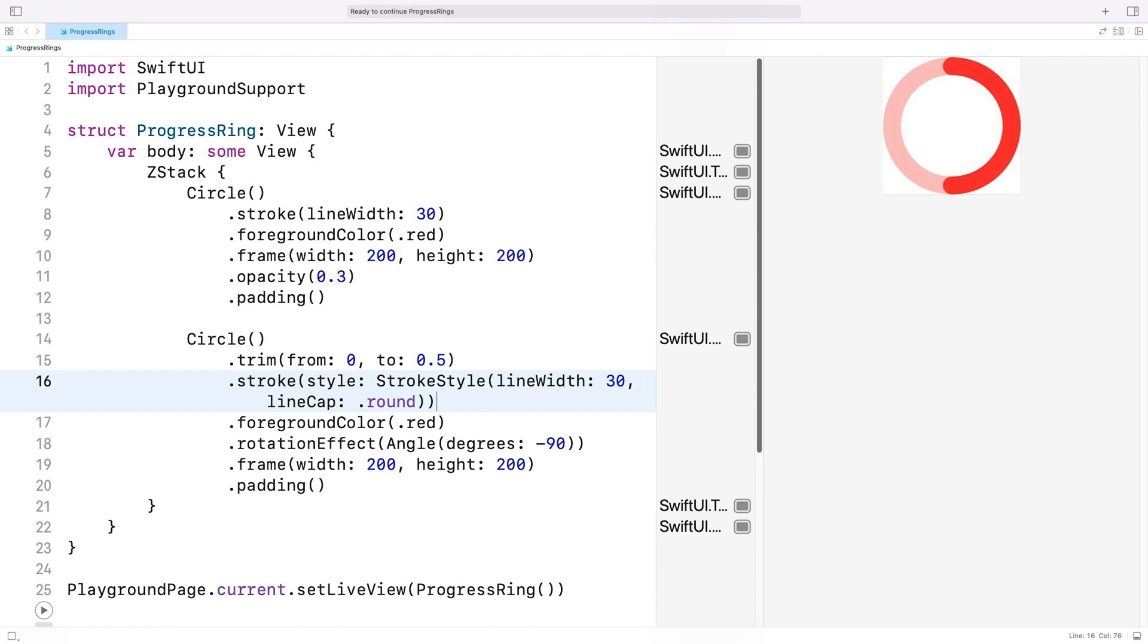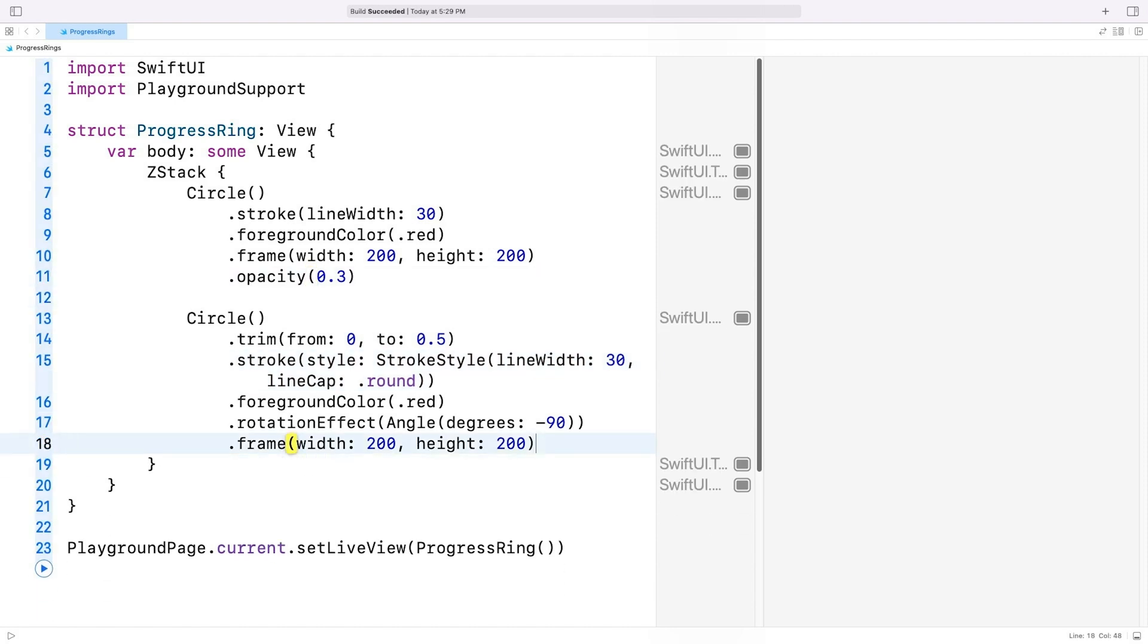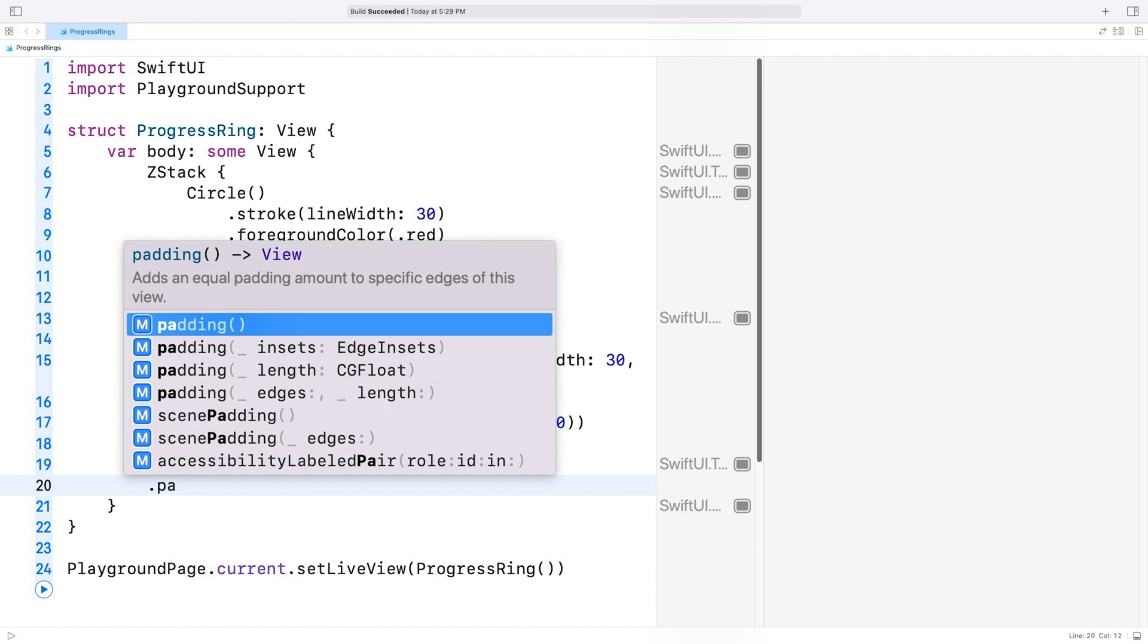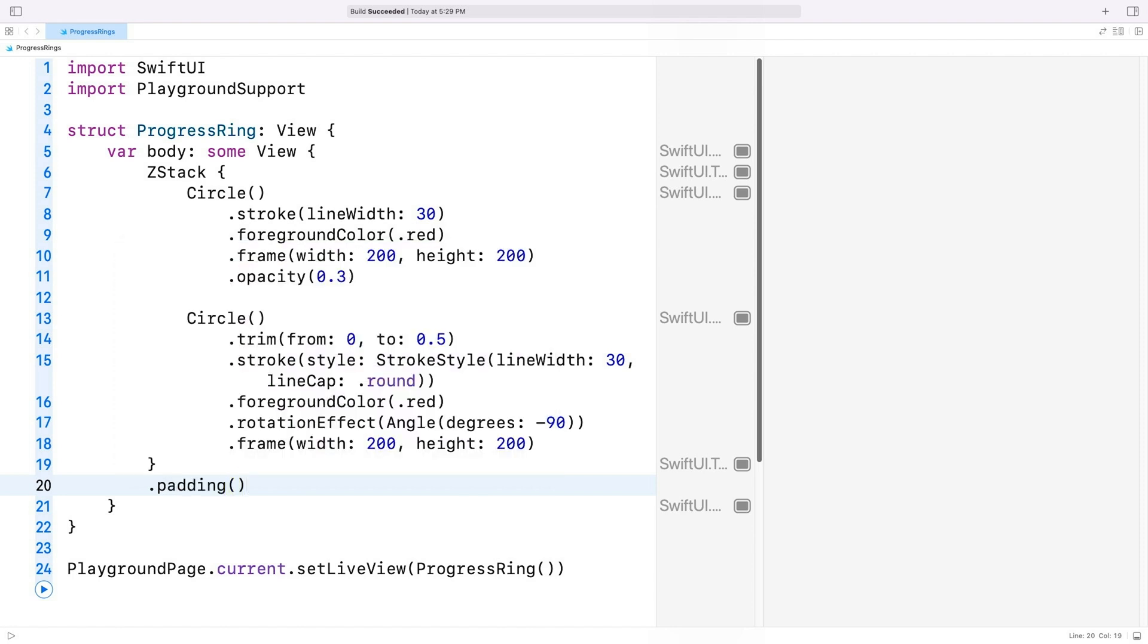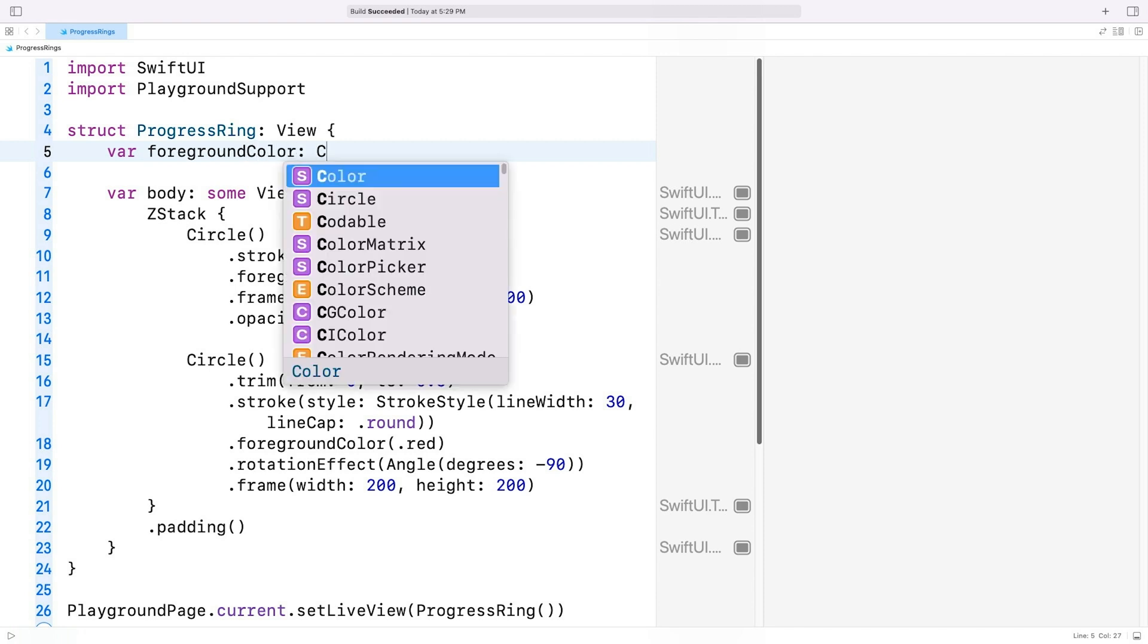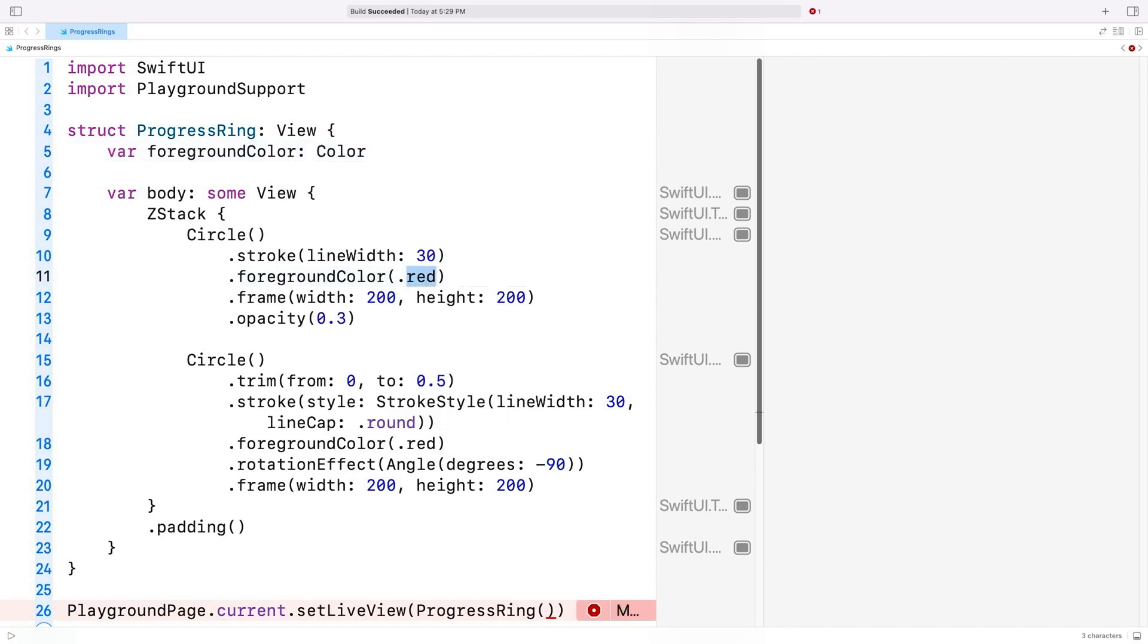The next step is to clean up the code a bit. I'll get rid of the padding from the circle views and add it to the Z stack instead. Then I'll extract the ugly hardcoded values and make them configurable. Let's start with the colors. I'll add a property to our progress ring structure for the foreground color, of type color. And I'll replace each occurrence of red with foreground color.